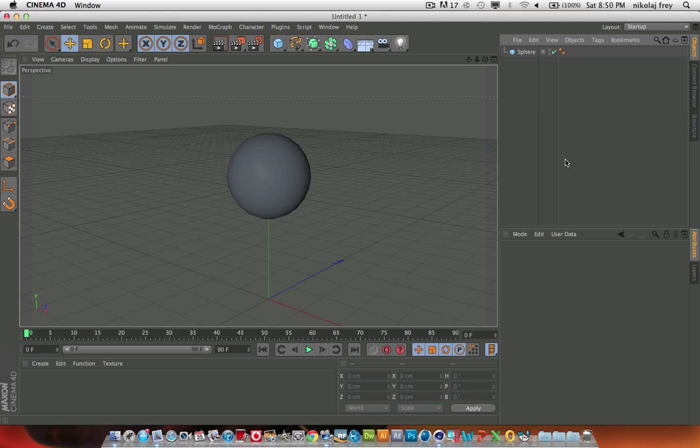Hello everyone, this is Lobby Designs here, and I thought I would bring you another tutorial series, but this time on effectors in Cinema 4D.